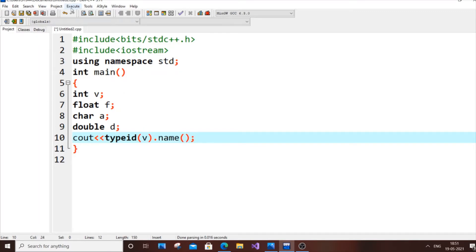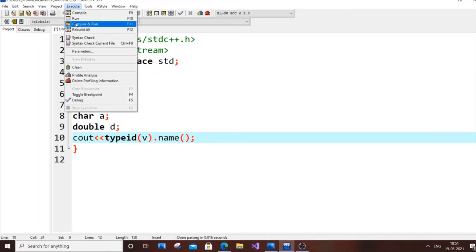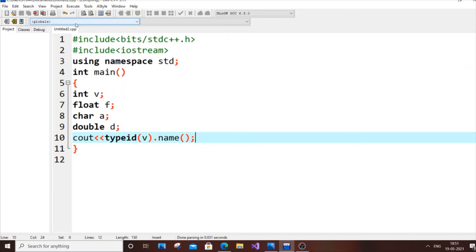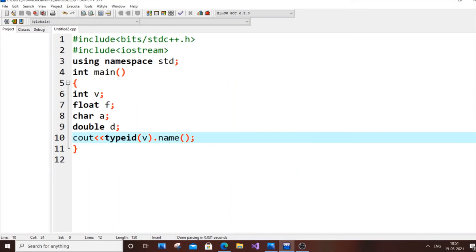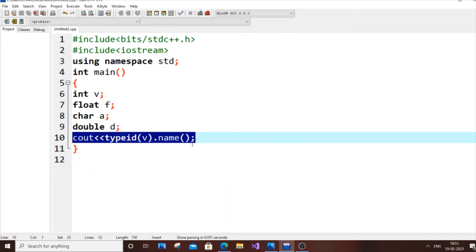If I execute it, I'll be getting the first letter of that data type. For integer, it is returning i. Now let me just copy all this.